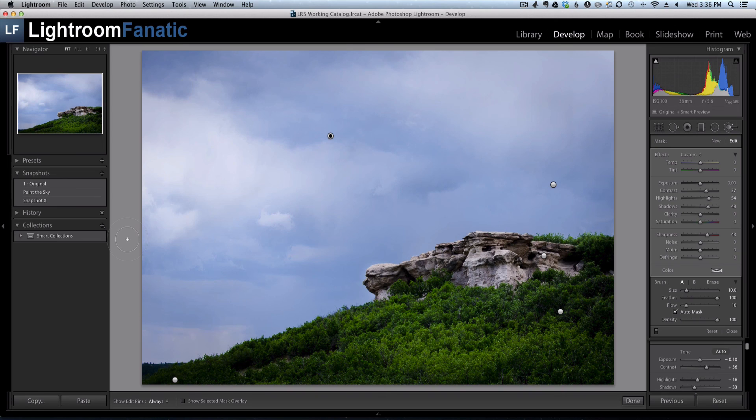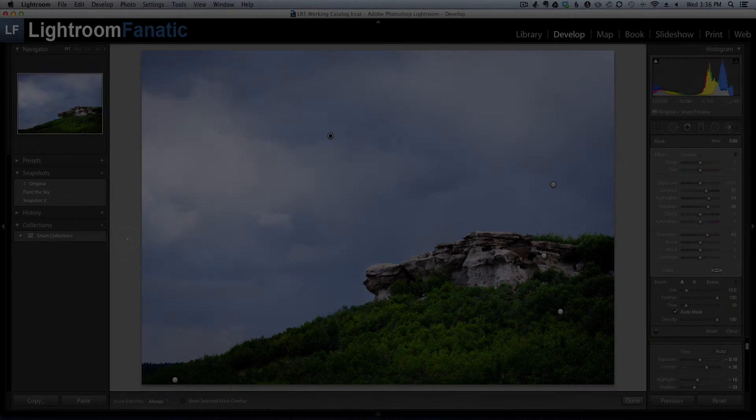So hopefully that helps you find your missing adjustment brush pins and if you have any questions or you want more information, swing on over to lightroomfanatic.com.